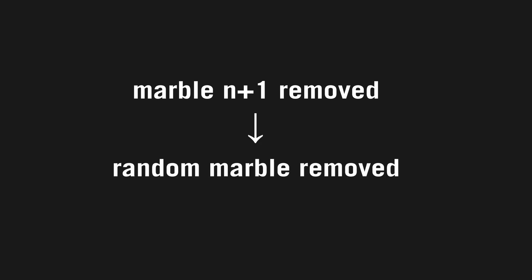Sheldon Ross, one of the namesakes of the paradox, looked to solve the problem with probability. Instead of the marble n plus 1 being removed, he looked at the problem as being like so. At each step, a random marble is removed, not the n plus 1th marble.